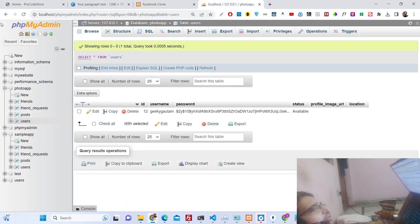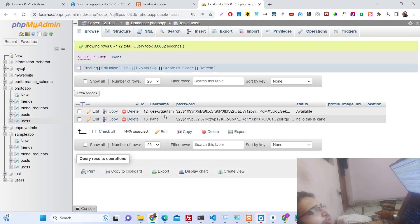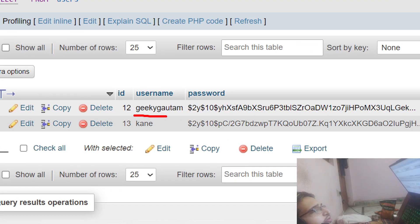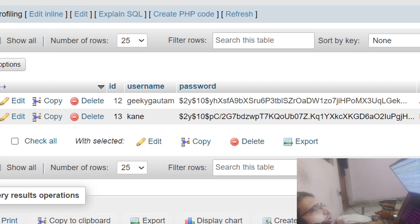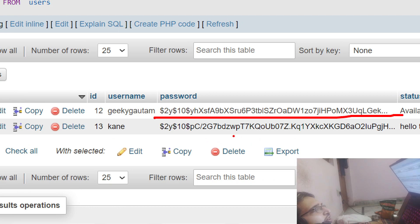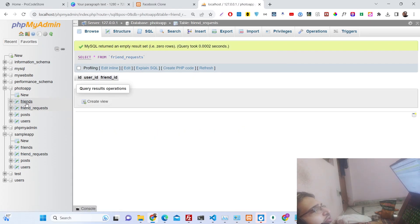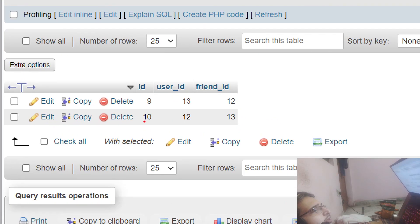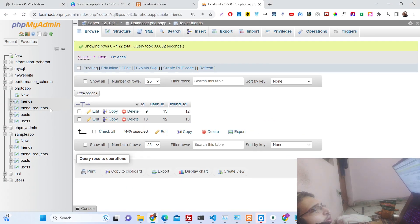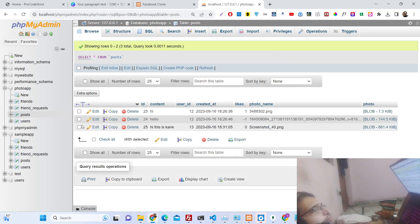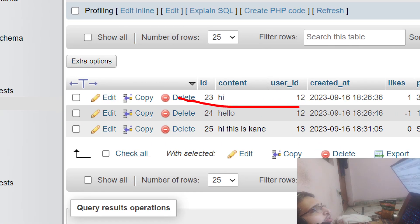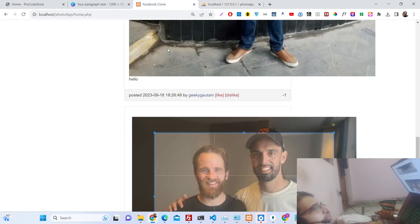If you check out the tables, two users are now there. All the passwords you see are hashed — we are not storing them as plain text. You can also see the friend request table, the friends table, and the posts made by the users.